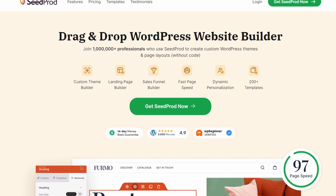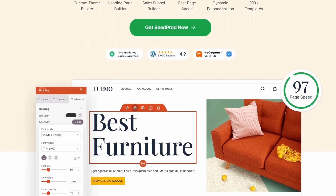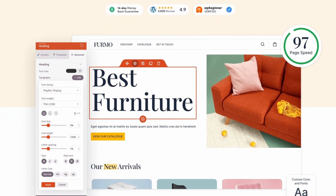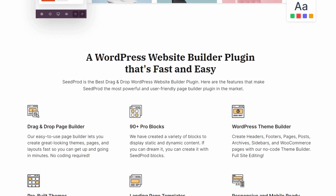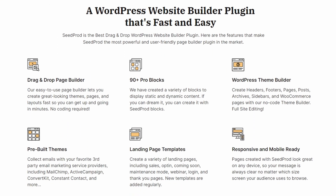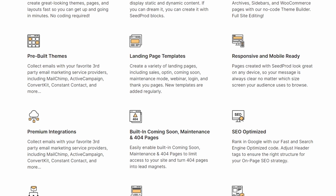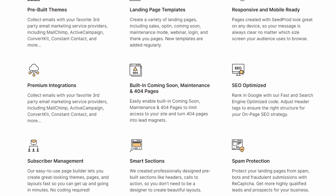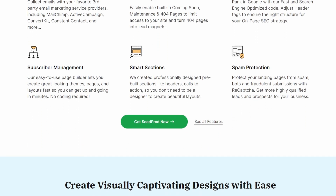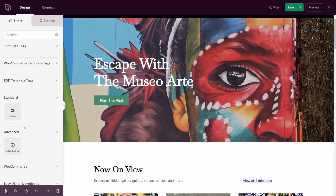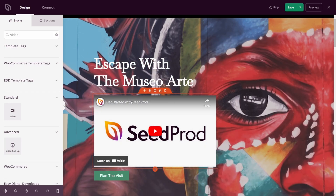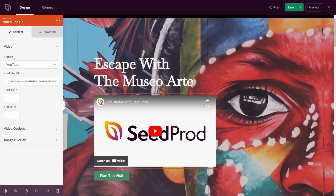Number 1 is Seedprod, and this is the best for video landing pages. It's one of the best WordPress website builders, boasting over 1 million users. If you want to create engaging video landing pages, look no further. Seedprod makes it easy to add videos to your landing pages without any CSS coding. Its drag-and-drop builder lets you add video blocks, position them as you like, and even insert call-to-action buttons to guide your visitors.